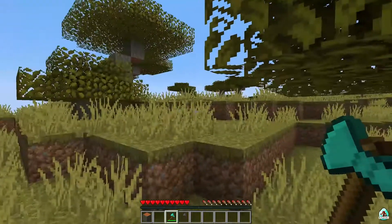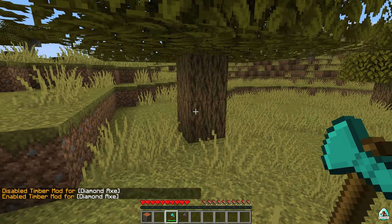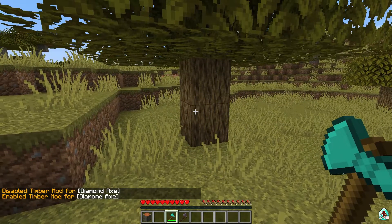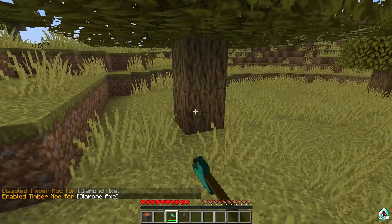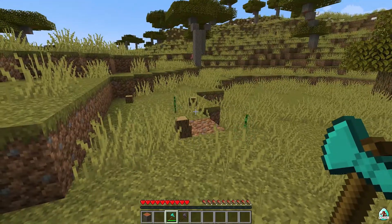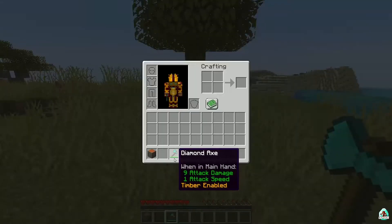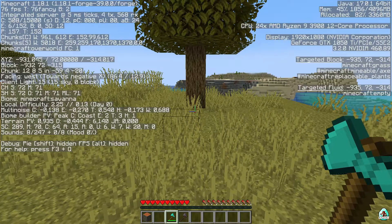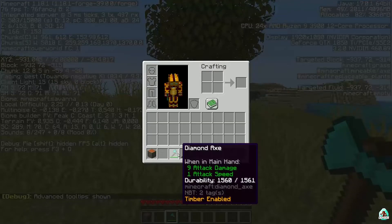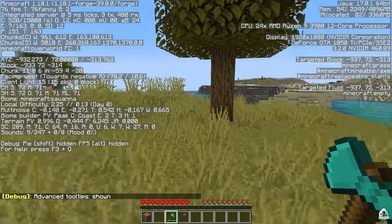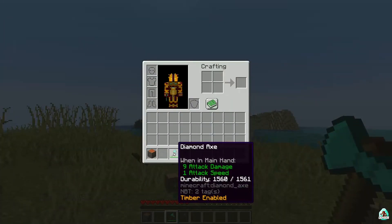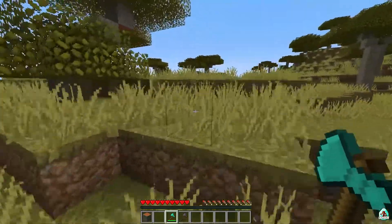Press and hold this keybind. You will see 'Enable Timber Mod for Diamond Axe'. After that, you can break only one block and destroy the entire tree. Via F3+H, we lose only one piece of durability by default. Break the entire tree and lose only one piece of durability.